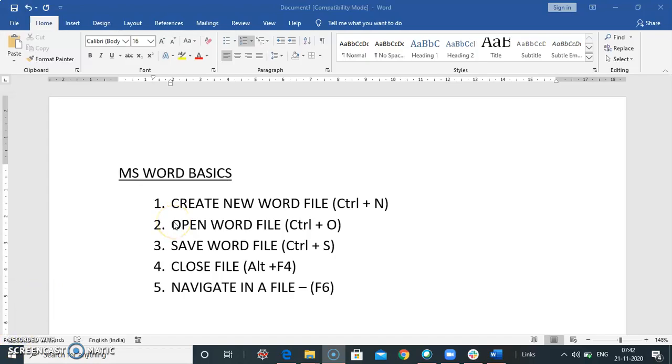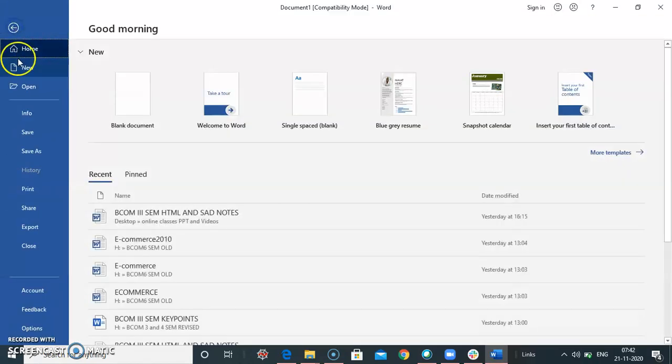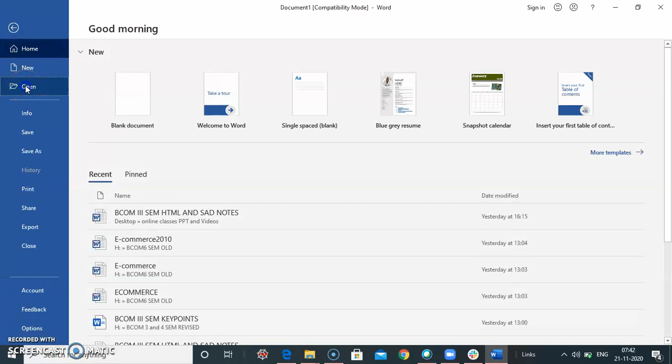Now, how to open a word file. To open a word file, again click on the file tab. Here you will find open tab, click on open.